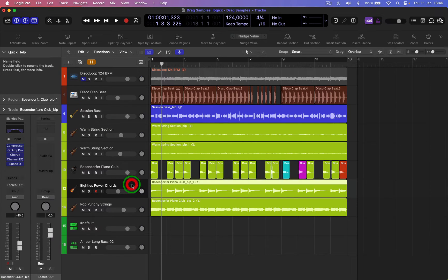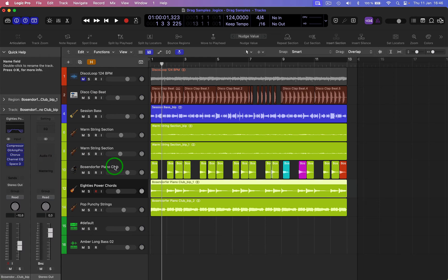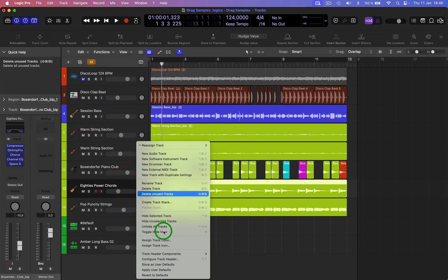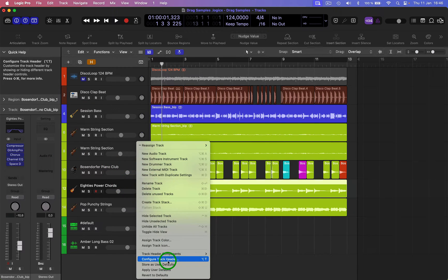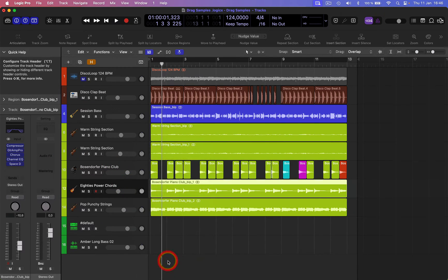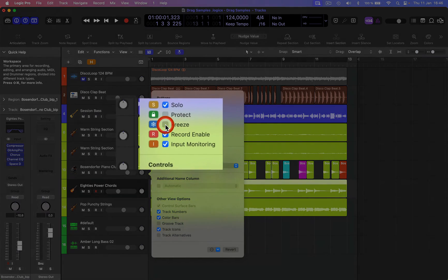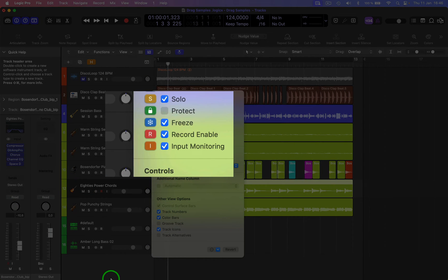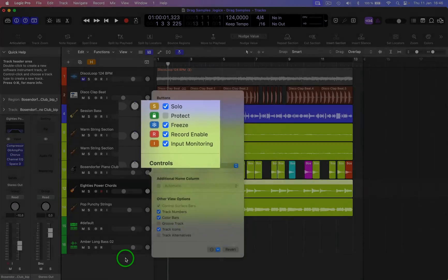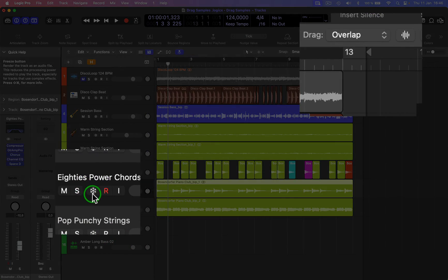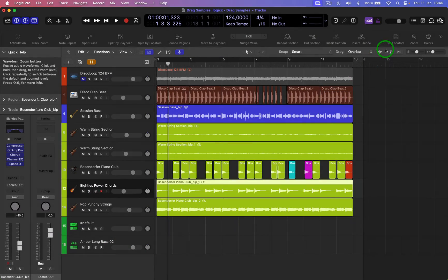If you've got a track with some plugins like this and you want to freeze it, just go into configure track header and select freeze. Then the freeze icon will appear here.